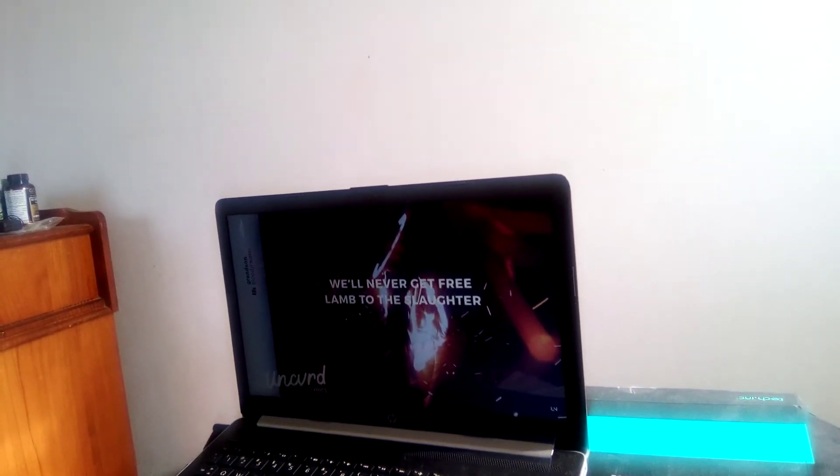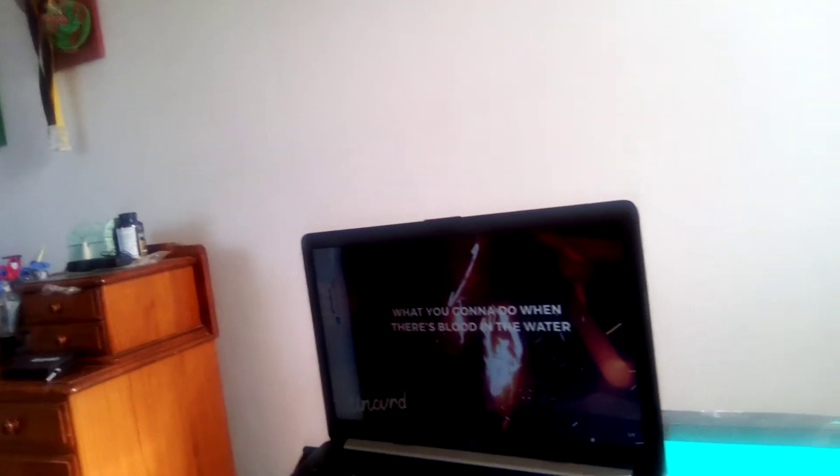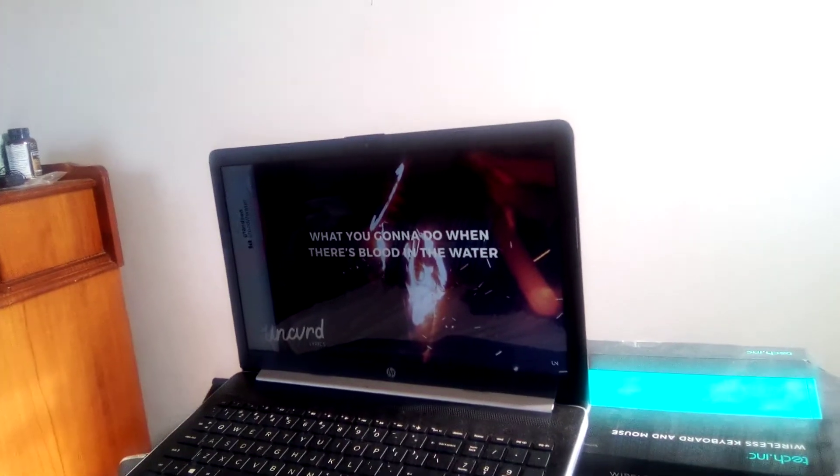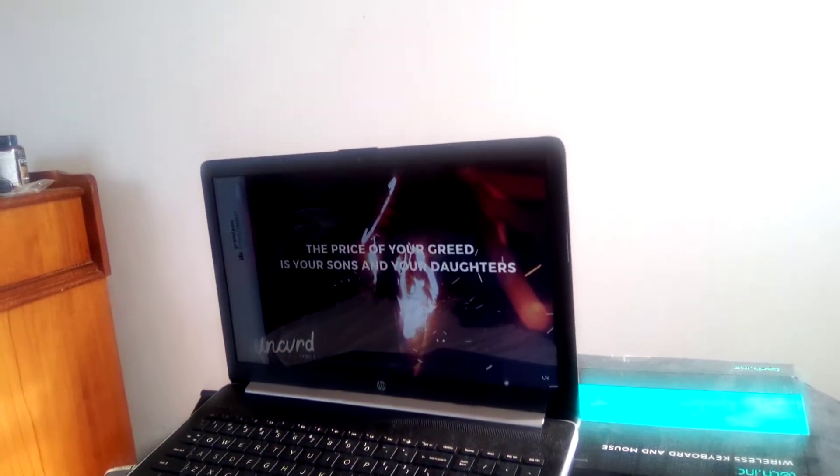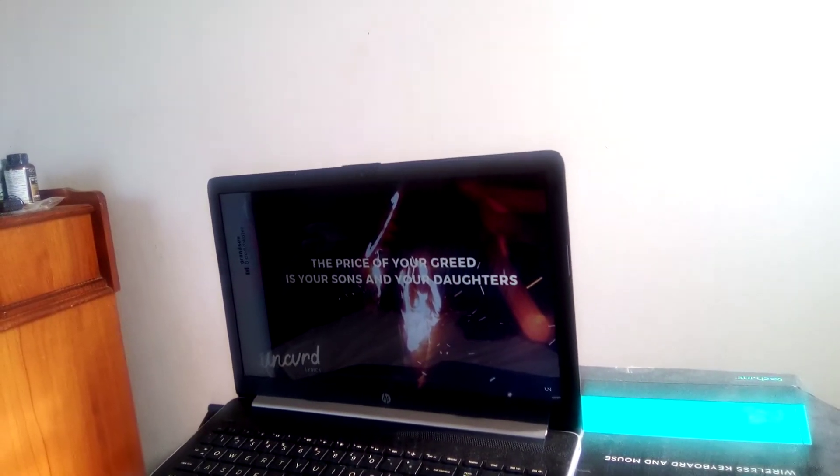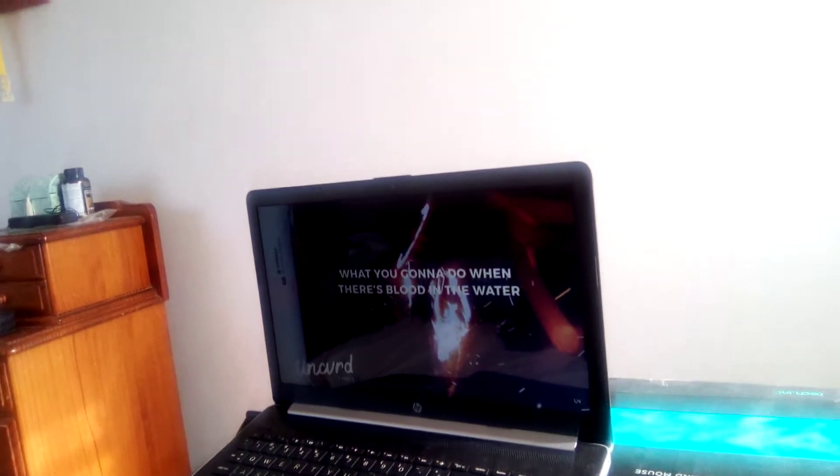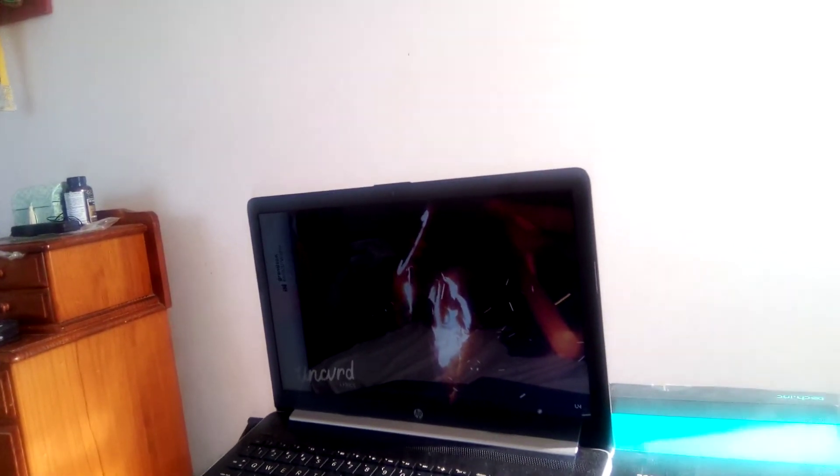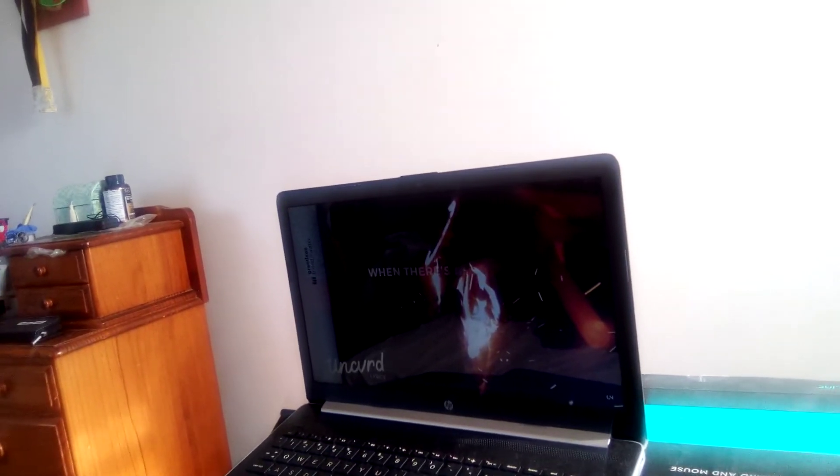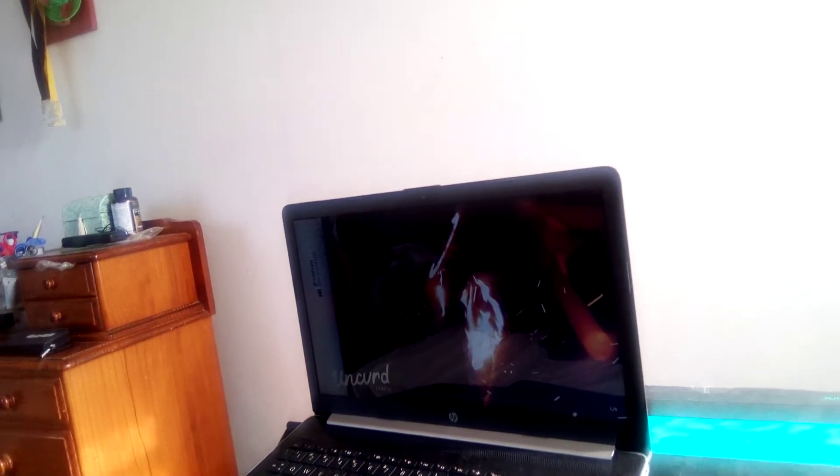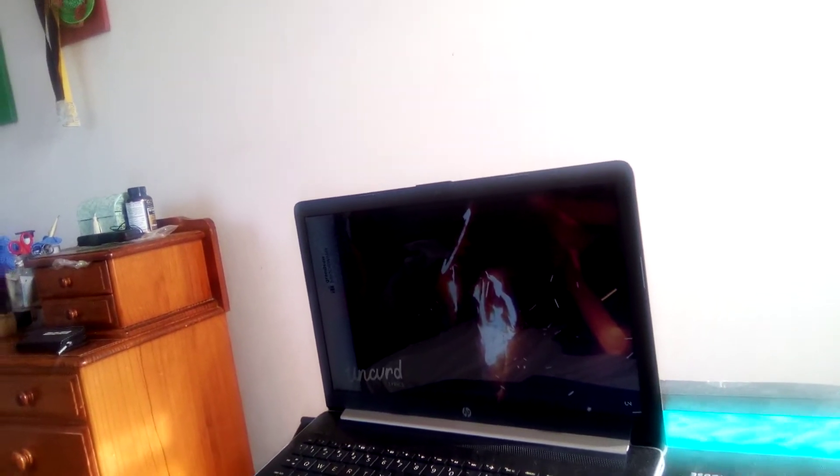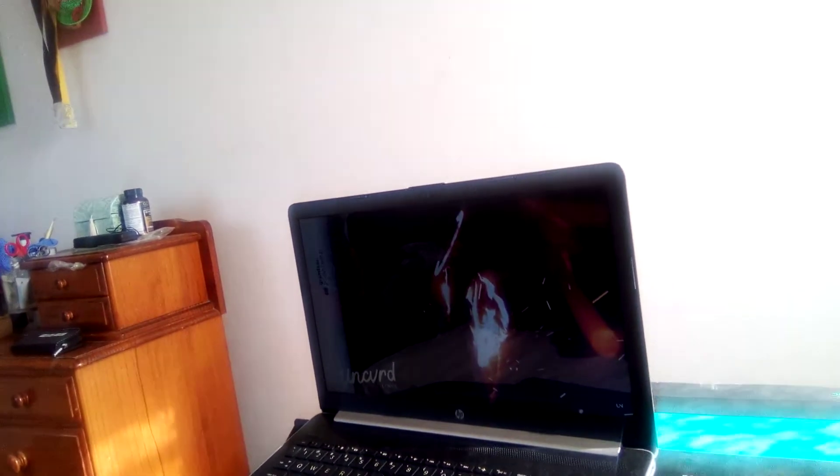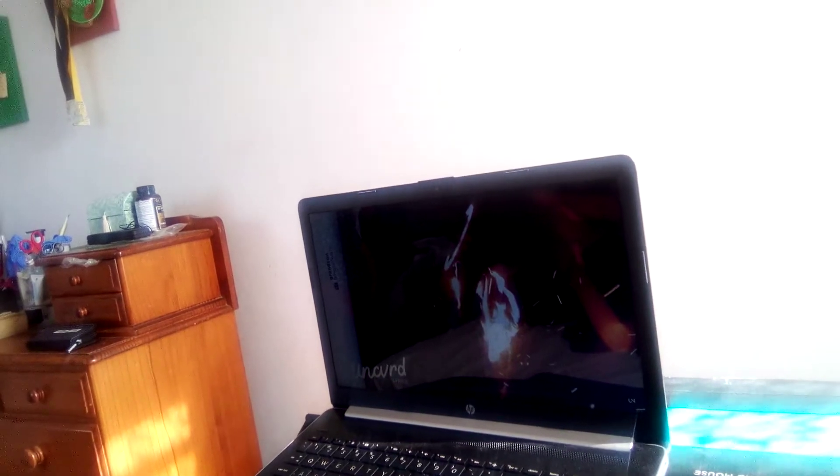We'll never get free, land to the slaughter, what you're going to do when it's blood in the water? If the person you created your son and your daughter, what you're going to do when it's blood in the water? When it's blood in the water! What are you going to do when it's blood in the water?